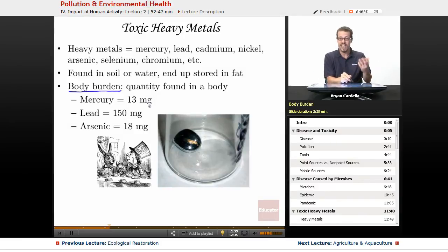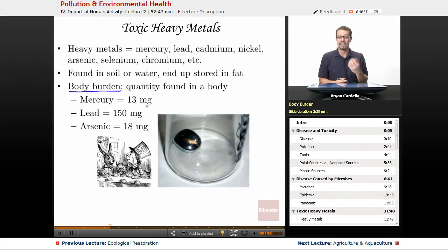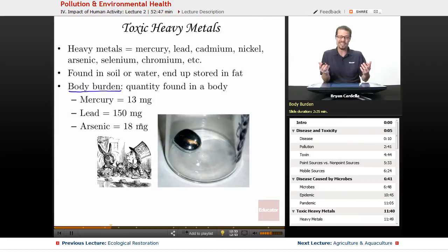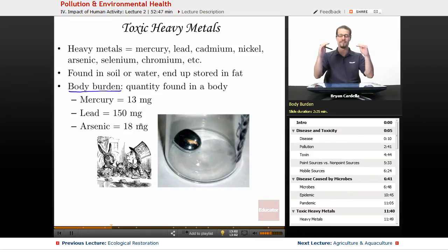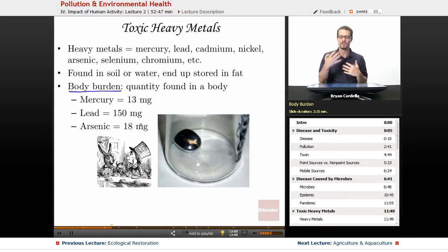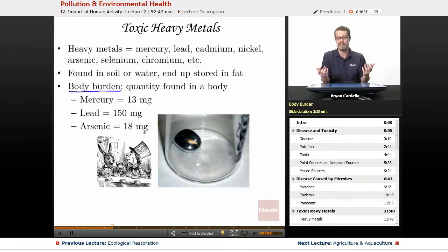With mercury, the average human has about 13 milligrams — not enough to kill you, just an expected amount. Mercury is in the ocean and ends up in fish, so it's probably in your body even if you've never eaten fish. The average person is expected to have about 150 milligrams of lead in their body, reflecting how widespread lead has been in human civilization. Arsenic is found at about 18 milligrams in the average human adult. These quantities are not enough to cause disease.